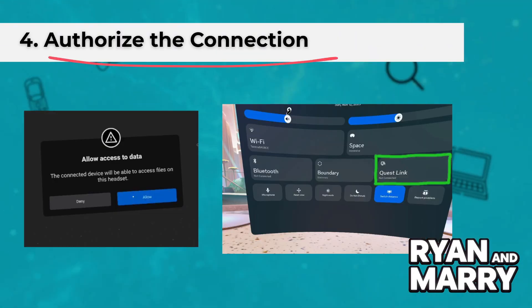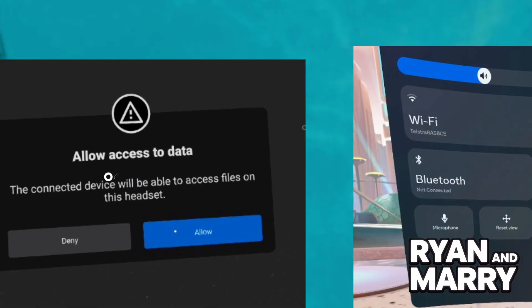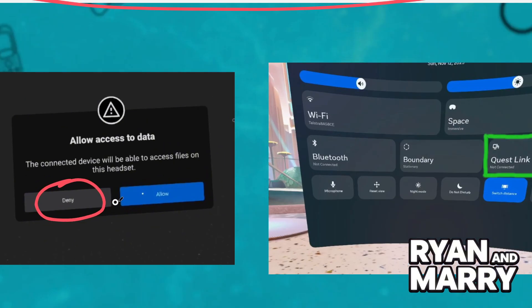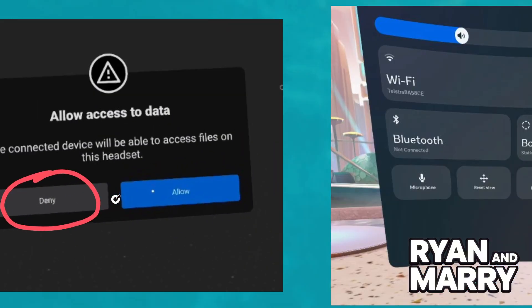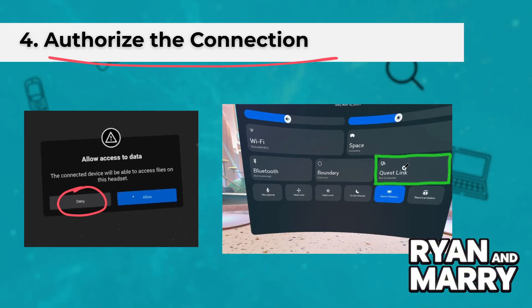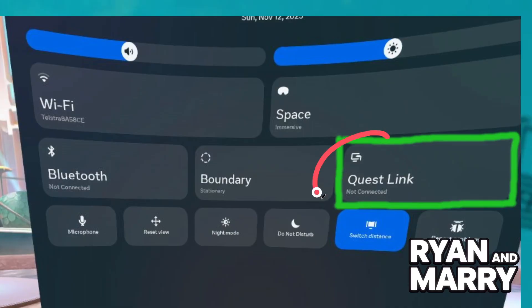Step 4: Authorize the connection. Put on your headset. You will see a prompt — 'Allow access to data' — click Deny if you only want to use PC VR and not access files. Then another prompt will appear: 'Enable Oculus Link' — click Enable or Allow.